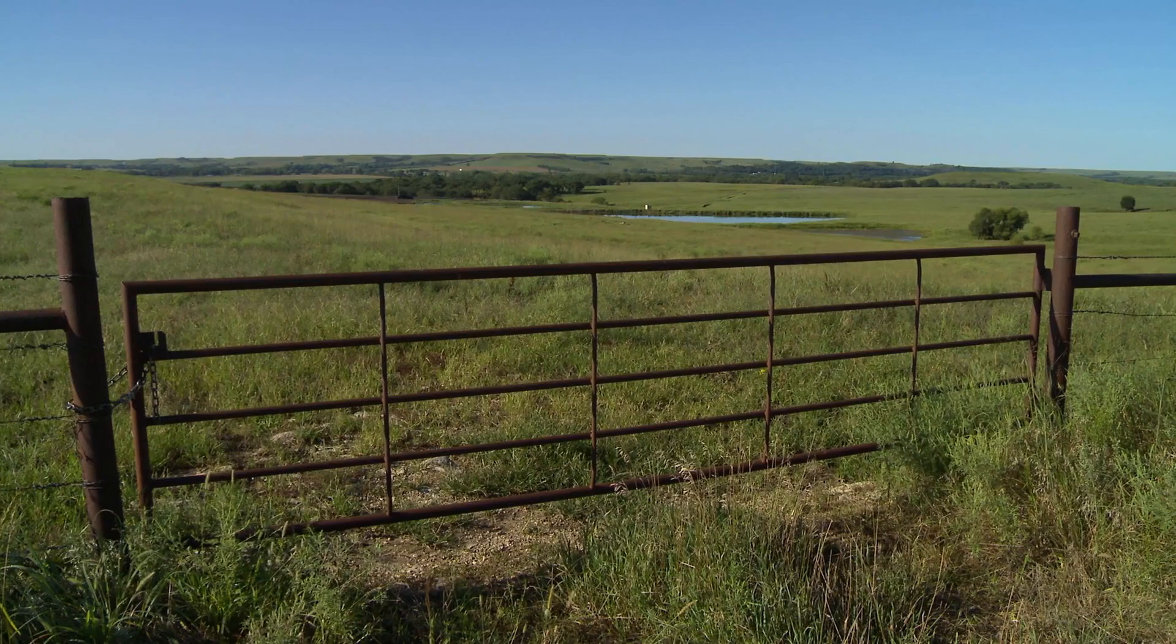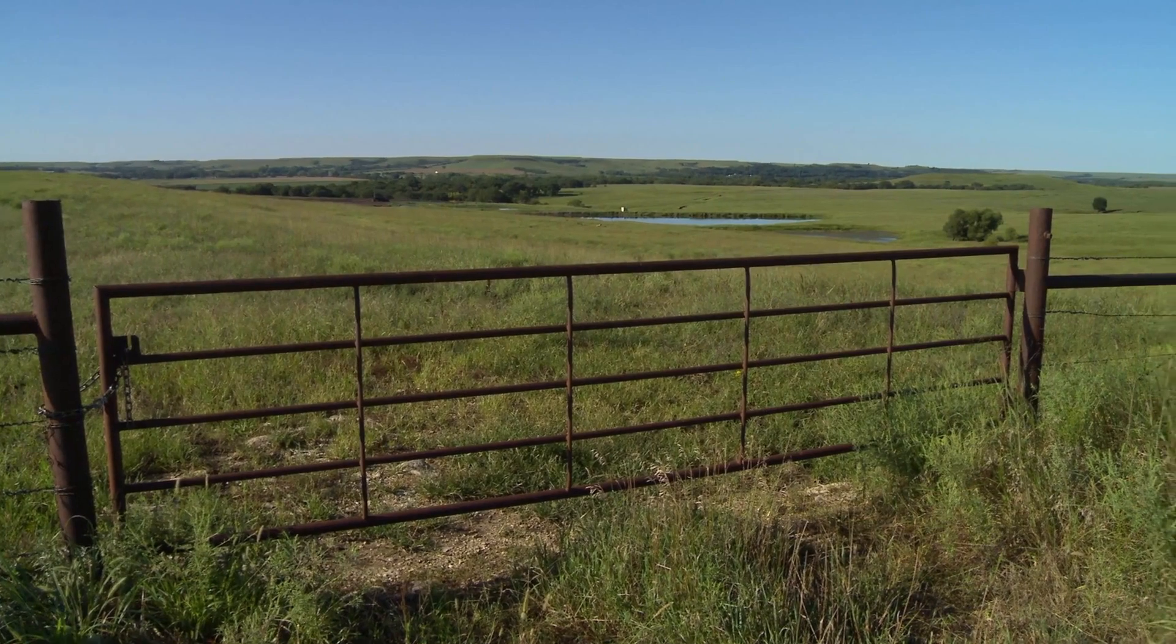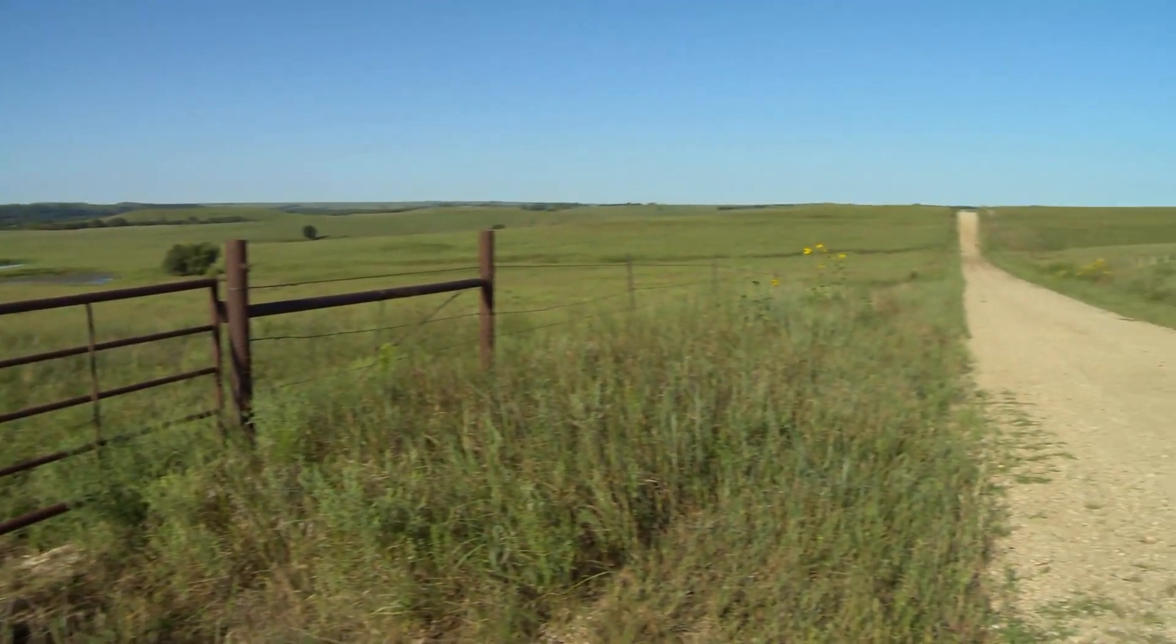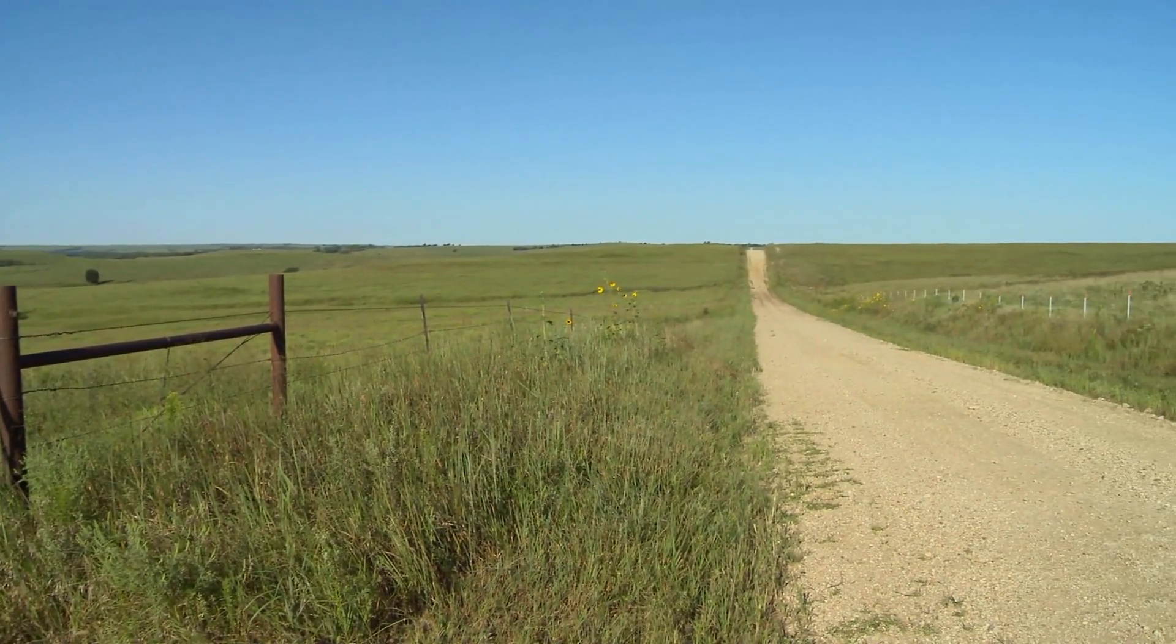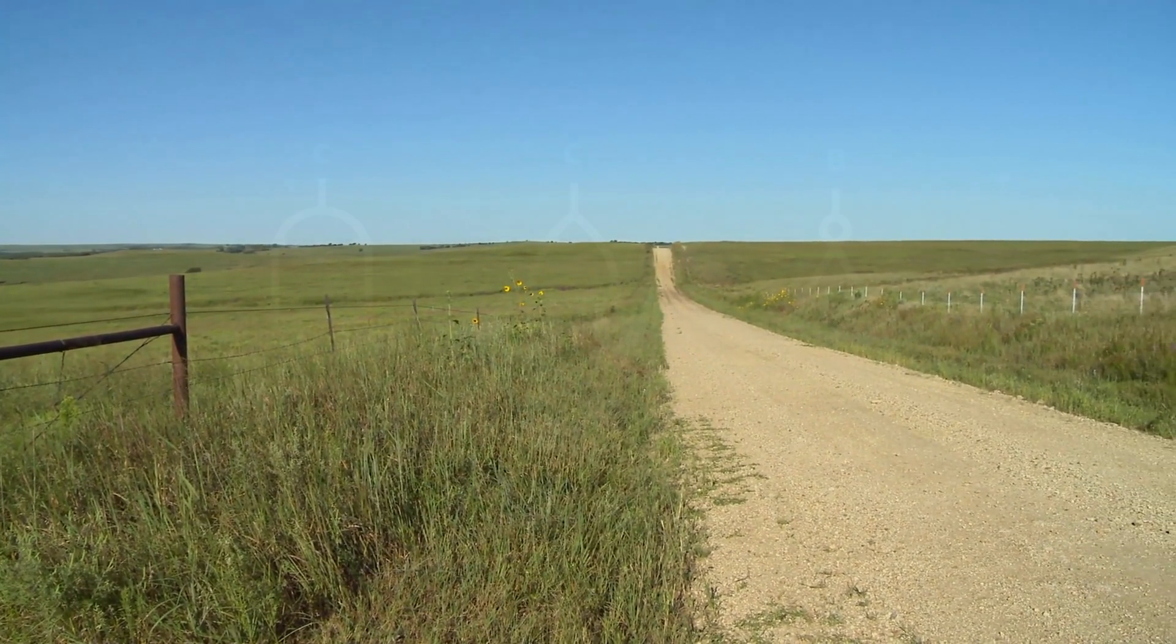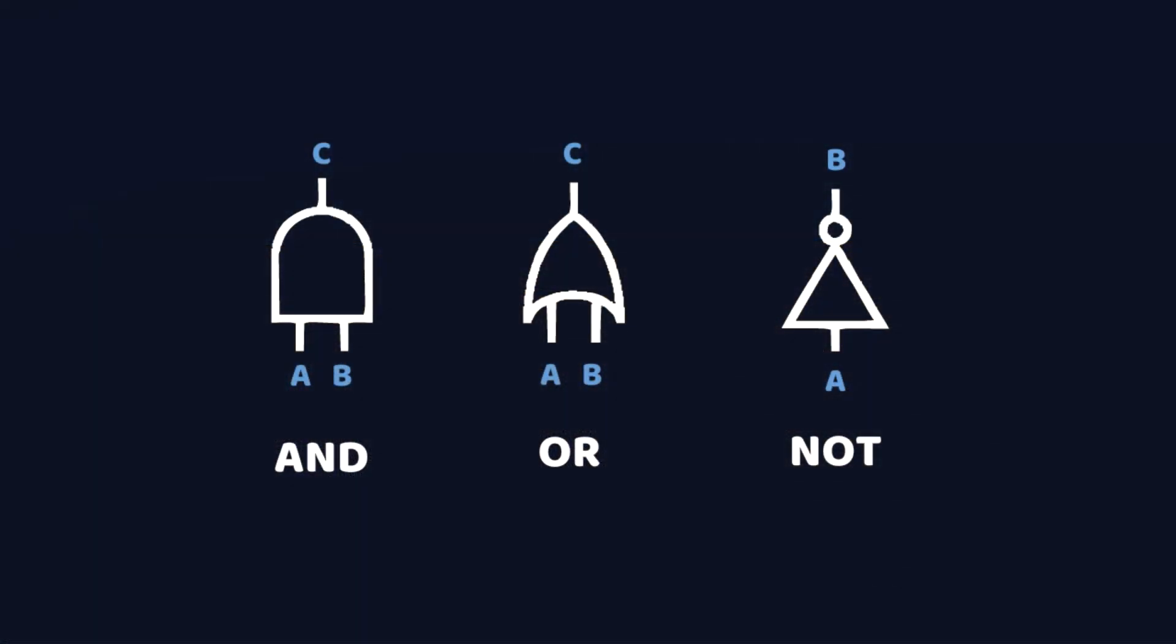Logic gates are devices that can take in a couple of electric pulses and then decide whether they want to output an electric pulse. For example, the AND gate will output an electric pulse only if it has received two input pulses.